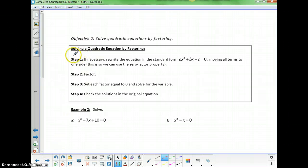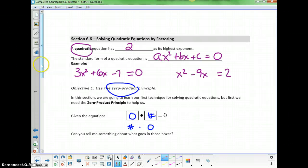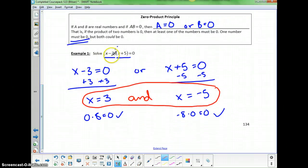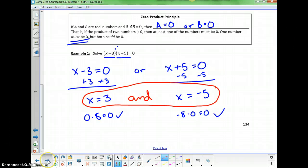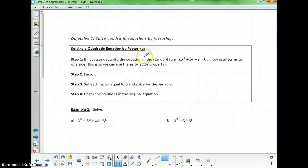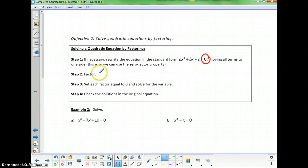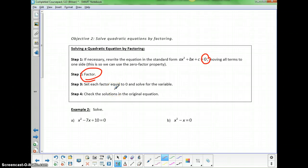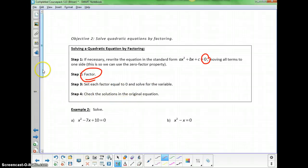The reason we can use the zero product property is that we have an expression that is factored — written as a product. So if we're solving a quadratic equation, our first step is to make sure it equals 0, getting it into standard form. Then we factor, writing it as a product set equal to 0, so we can use the zero product property. Once factored, we set each factor equal to 0 and solve.